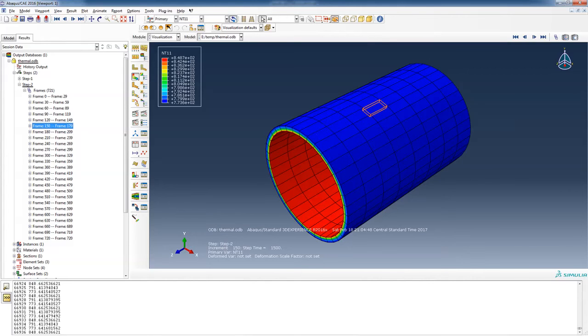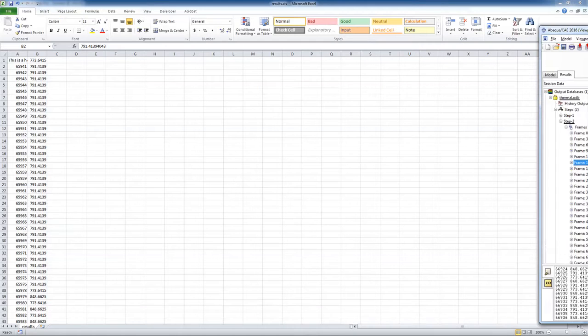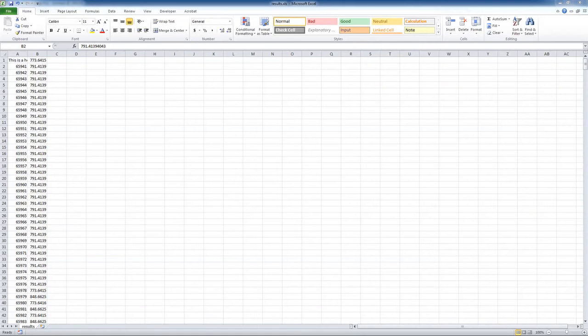Okay, so I'm pretty confident that it has read all of the nodal information for the temperature from this file. Now it's possible in scripting to read other variables, stresses and whatnot. Since we're doing the thermal analysis, we're just doing temperature this time. Alright, so that's the reader script.